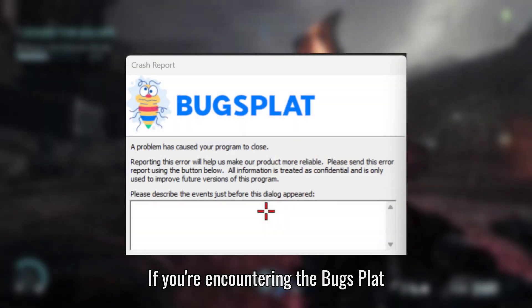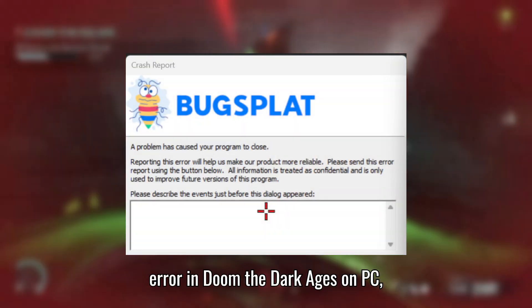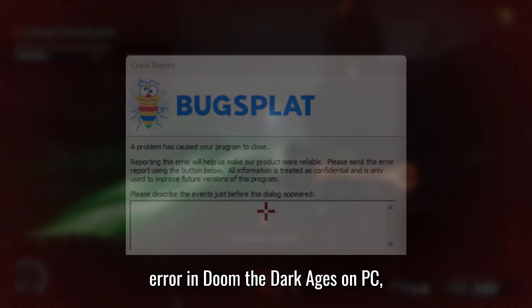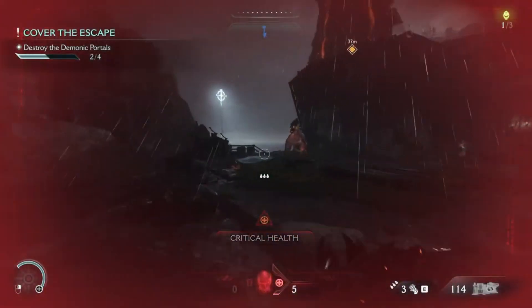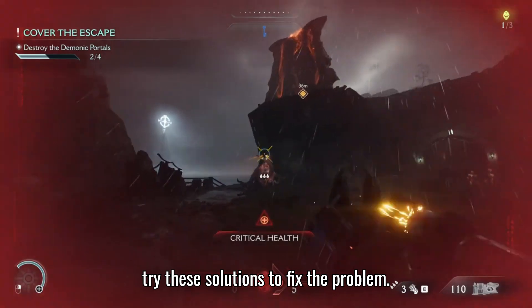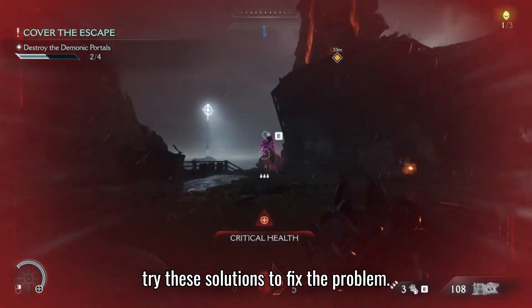If you're encountering the Bugsplat error in Doom the Dark Ages on PC, try these solutions to fix the problem.